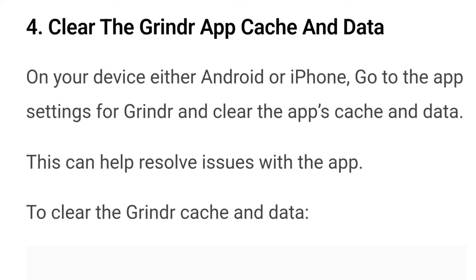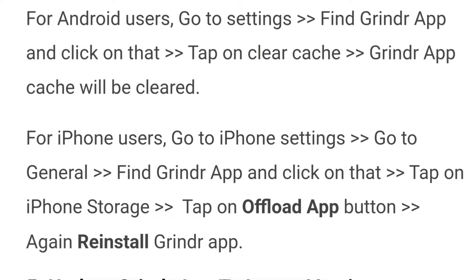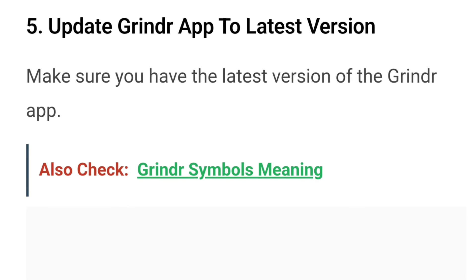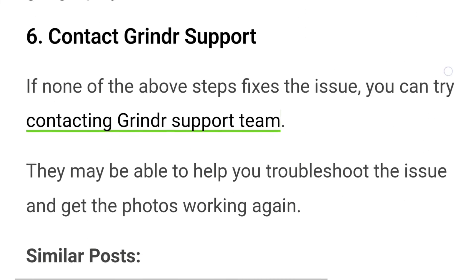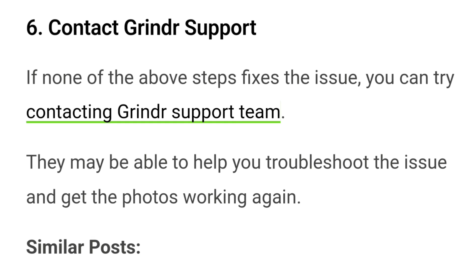For Android users, go to Settings, find the Grindr app, tap on it, and tap on Clear Cache — the Grindr app cache will be cleared. You can find these steps in the WealthQuint article; the link is given in the description box below. You can also find the steps to clear the cache on iPhone devices. Number five, update the Grindr app to the latest version — make sure you have the latest version of the Grindr app; you can check for updates in the App Store or Google Play Store.